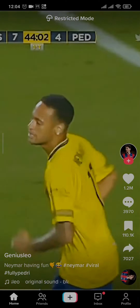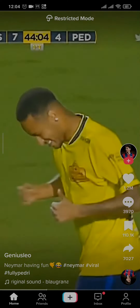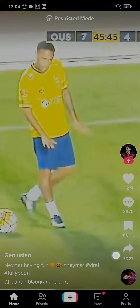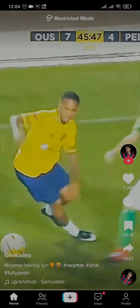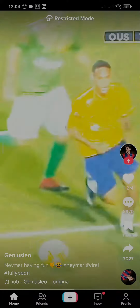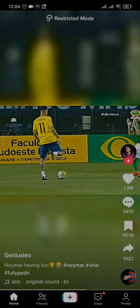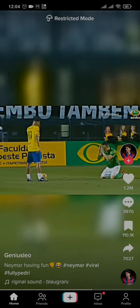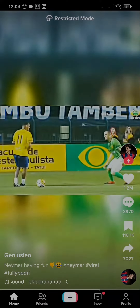In today's video I'm going to show you how to remove or disable restricted mode on TikTok. If you have yours turned on, you will have a sign which says 'Restricted Mode' on the top of your screen. What this does is, if you have this option turned on, you won't be able to see any of the inappropriate contents.